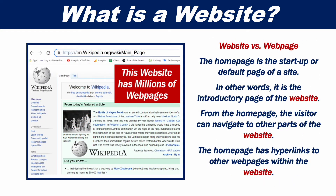So what's the difference between a website and a web page? The homepage is the startup or default page of a website. In other words, it is the introductory page of a website. From the homepage, the visitor can navigate to other parts of the website. The homepage has hyperlinks to other web pages within the website.